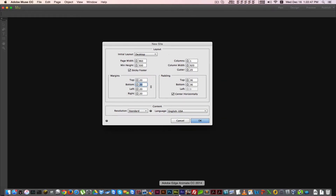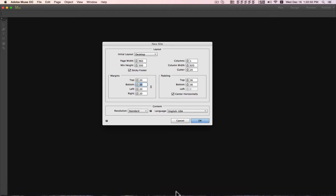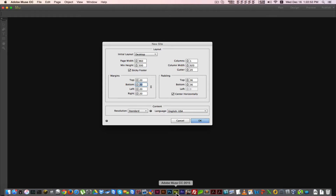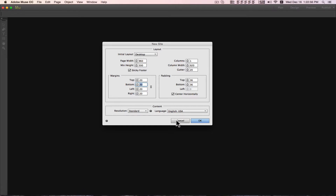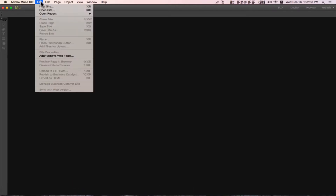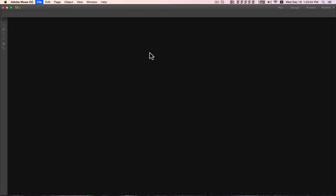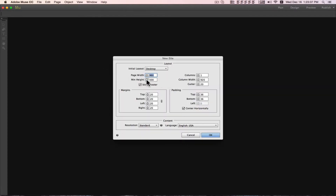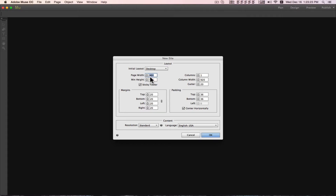This is Adobe Muse CC. The icon is new — this is Adobe Muse CC 2015. When we go to a new site, it will show us the dimensions of the website. You can choose tablet, phone, or desktop. The page width is 960, which is the standard website width, with a minimum height of 500.